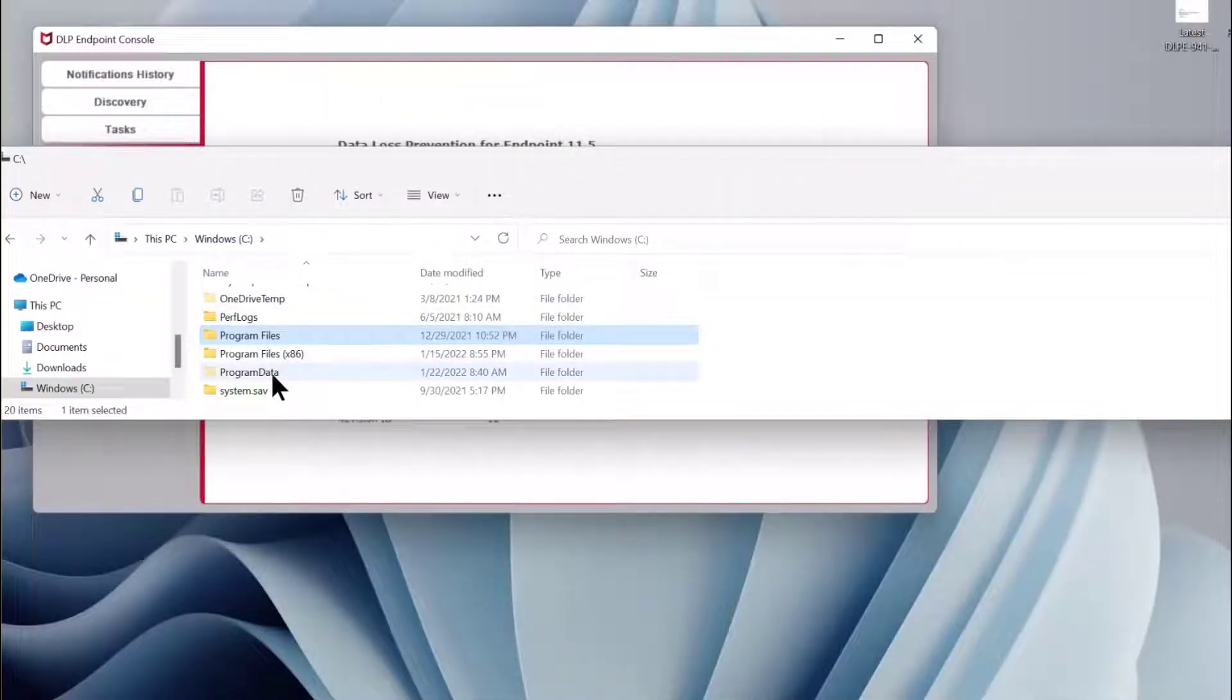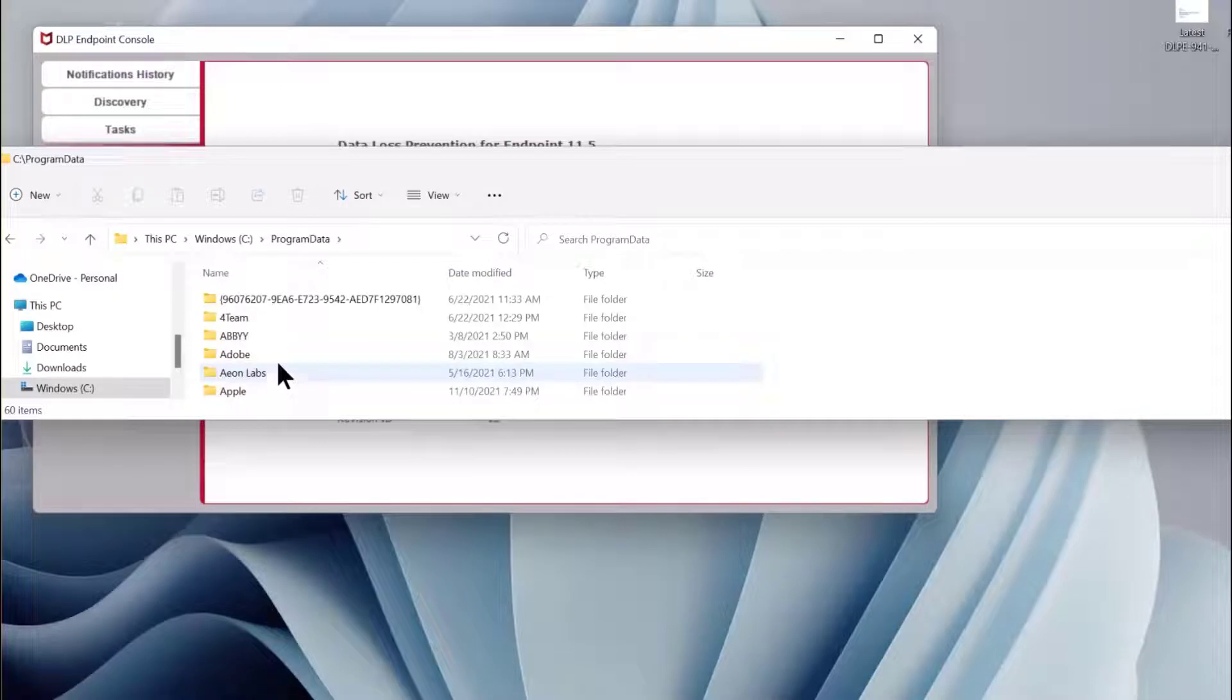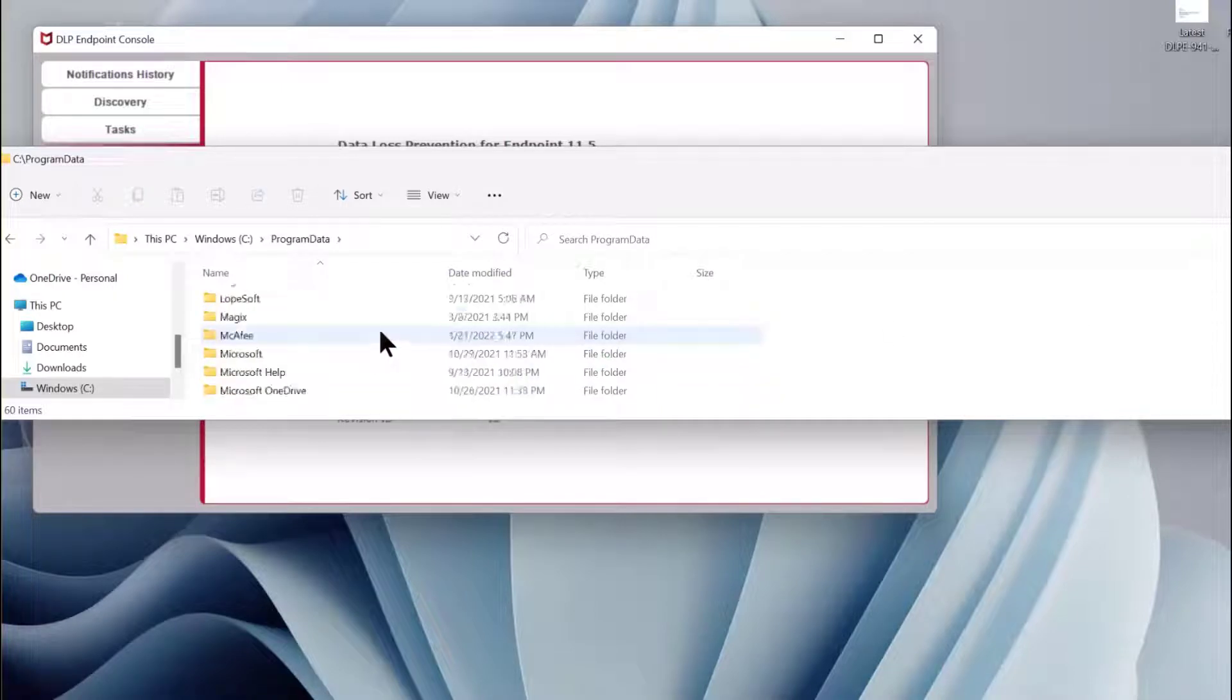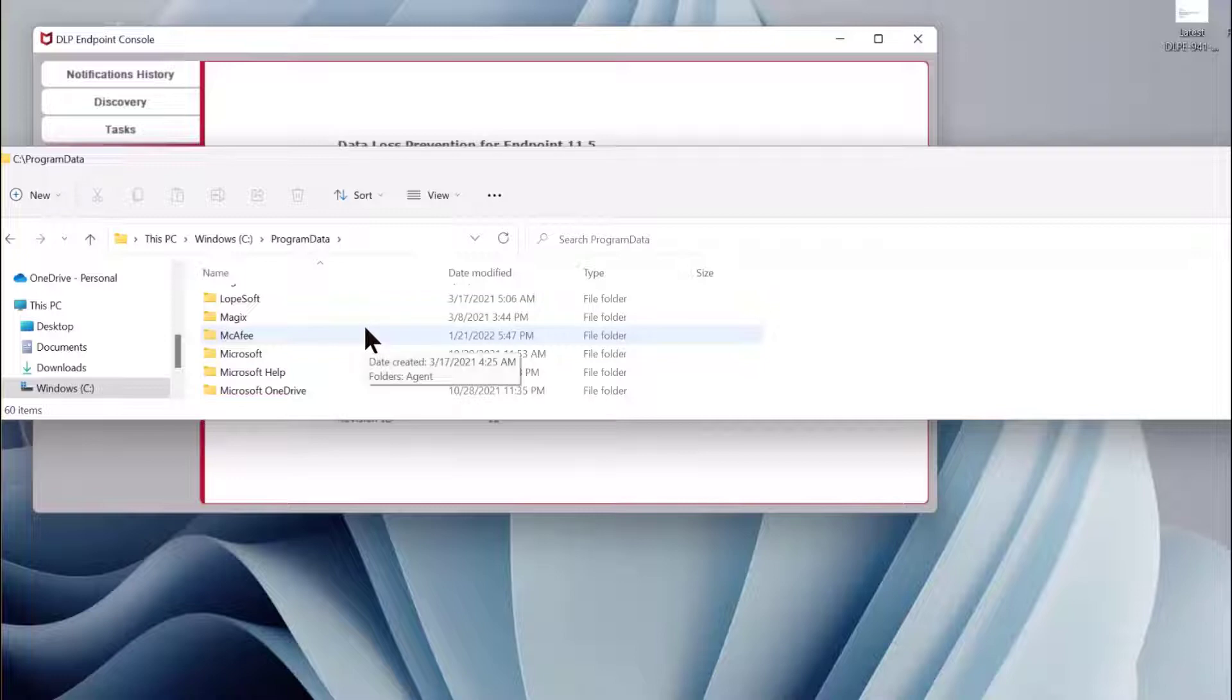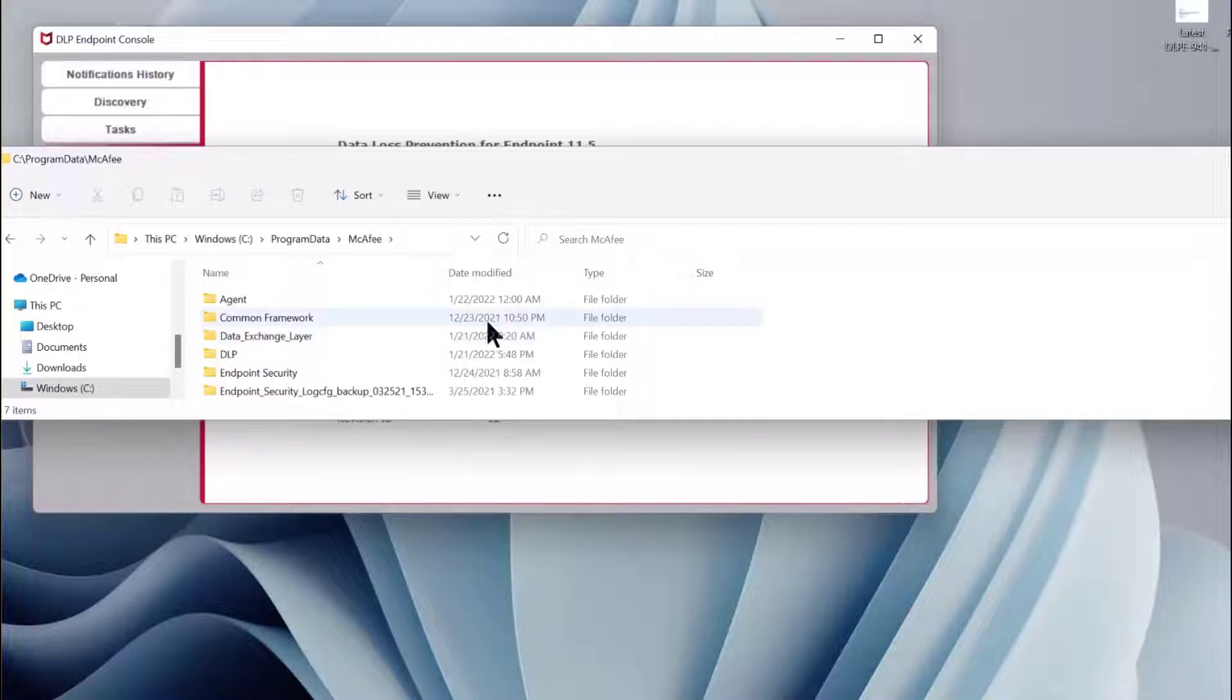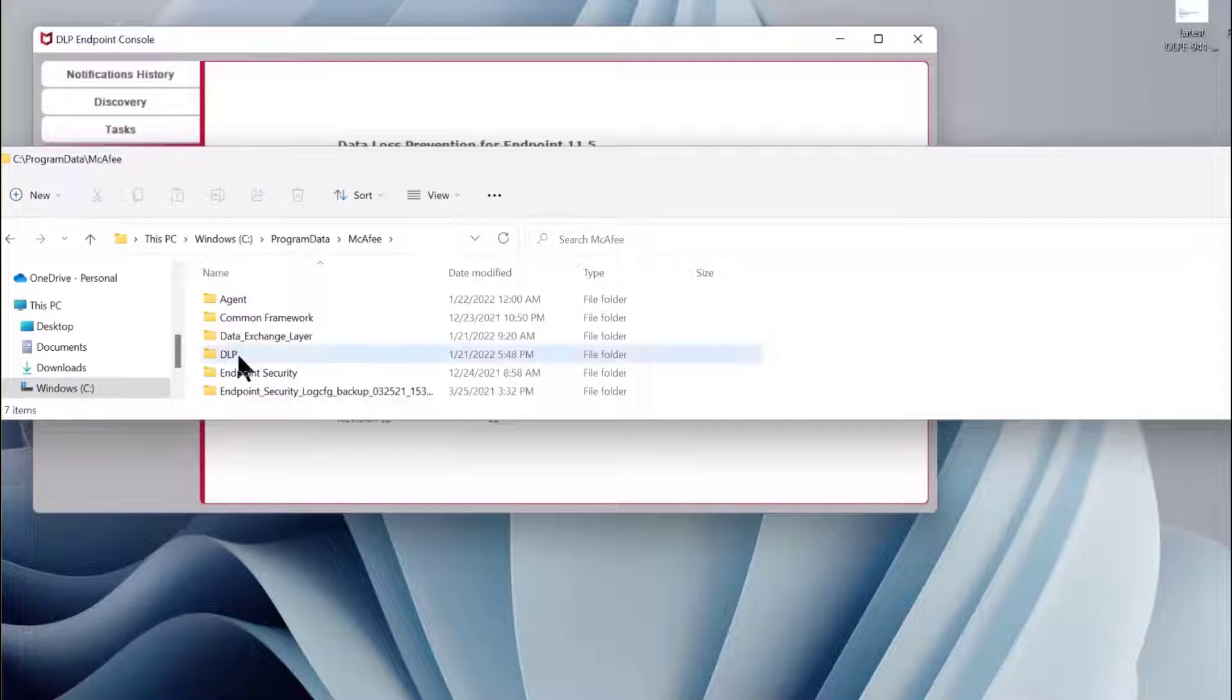Hi, this is Jay in the lab and today we're going to look at data loss prevention for the endpoint and getting evidence to the EPO server and subsequently getting it over to the evidence folder wherever that might be.